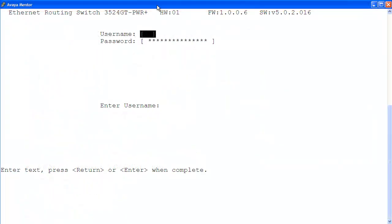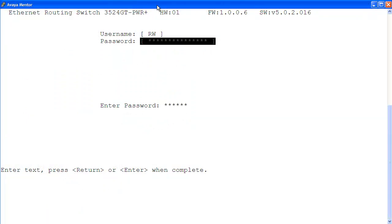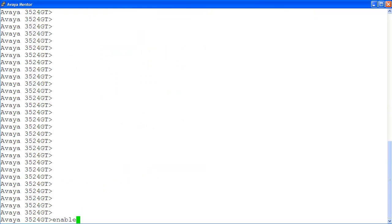Here, I log into the ERS-3500 with the rewrite login privilege. At the command prompt, enter the privilege exec mode with command enable. Then, enter the configuration mode with command conf t.